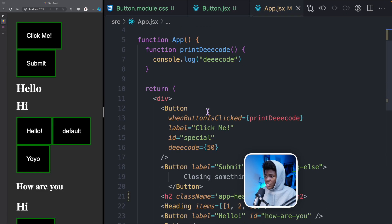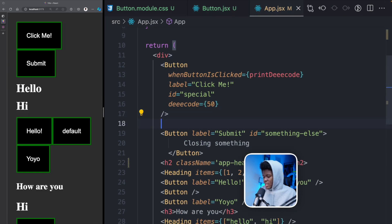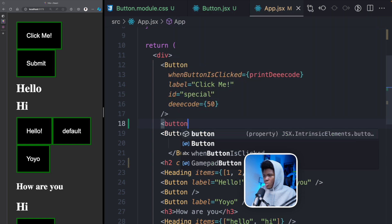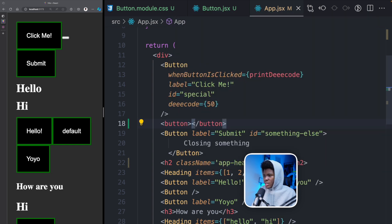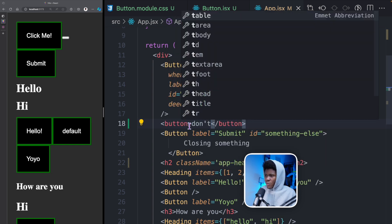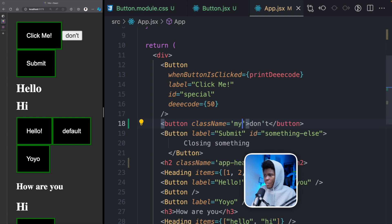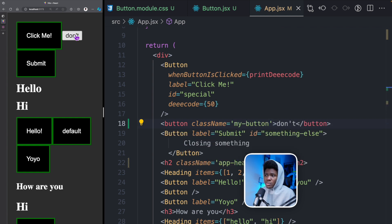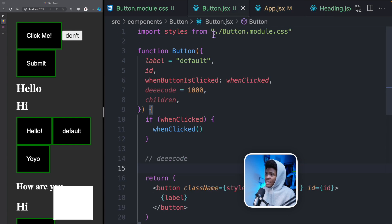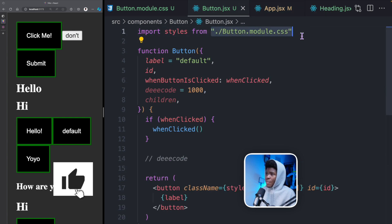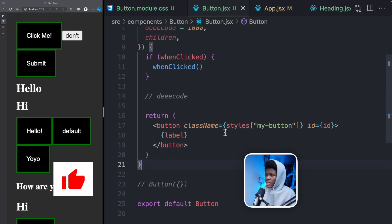So now instead of writing className as a plain string 'my-button', you use curly brackets to access the styles object — this is because you need curly brackets for a JavaScript expression. Then you can access the my-button key. You can see all our buttons are now back to background black, white color, and green border. If we open the elements tab, the button now has a random generated class name rather than 'my-button'.